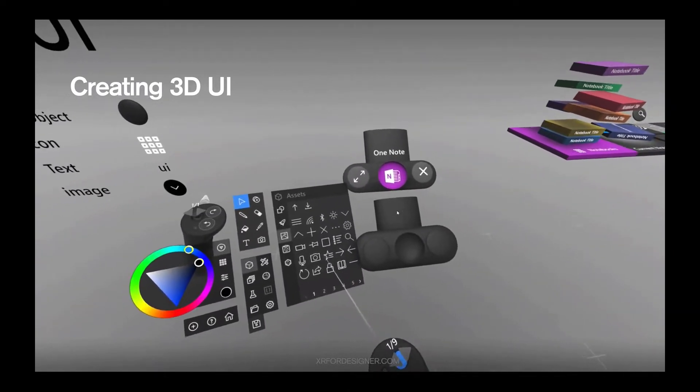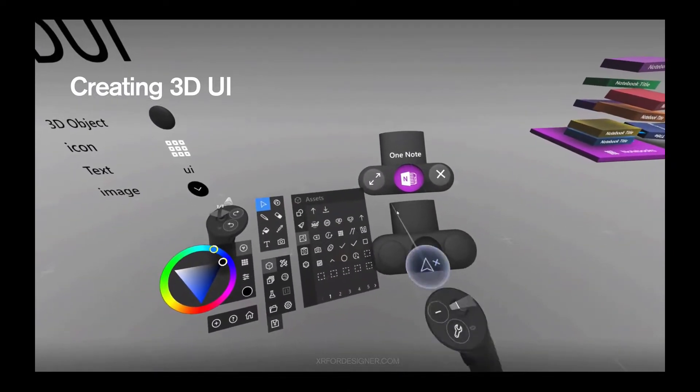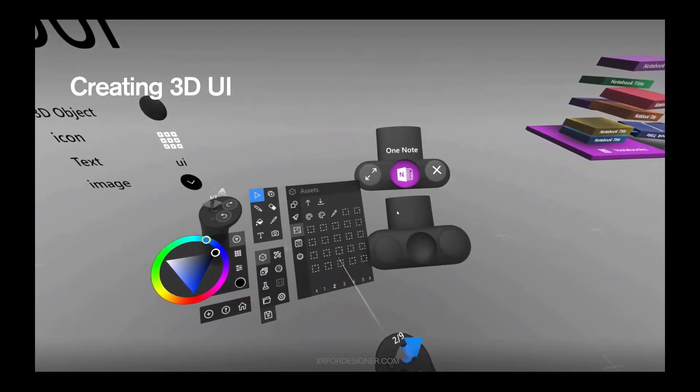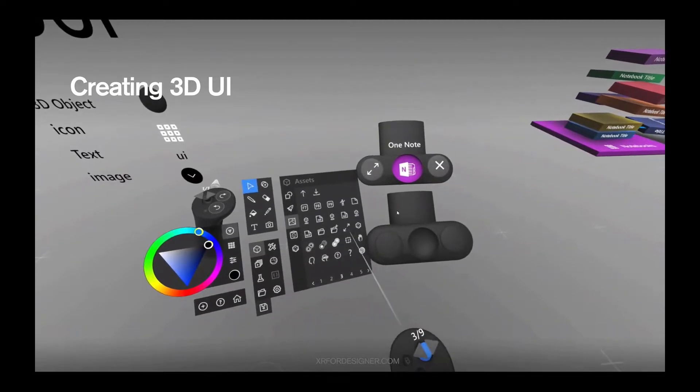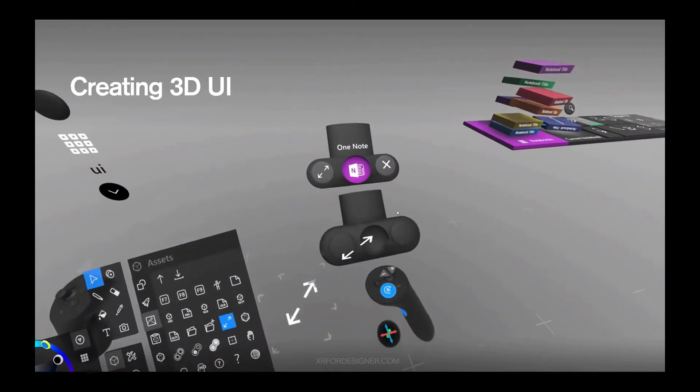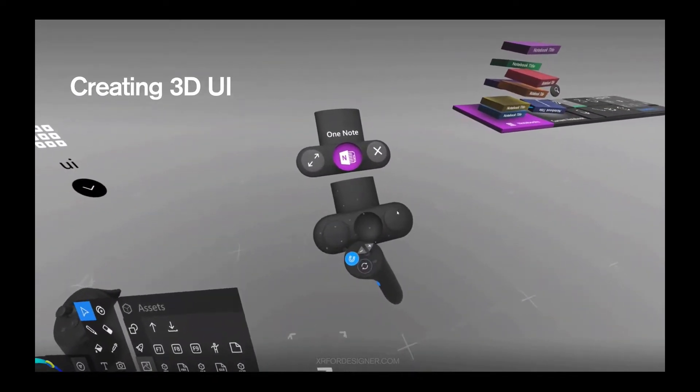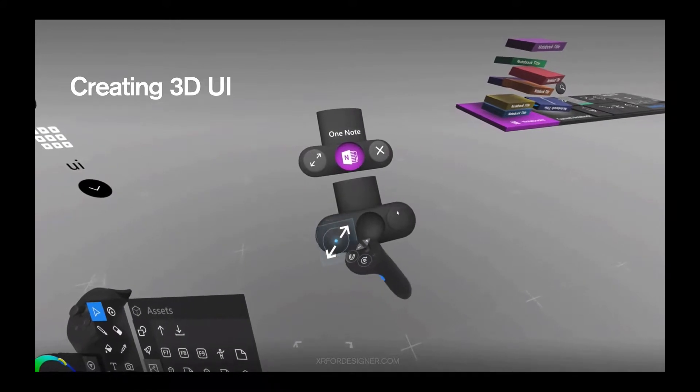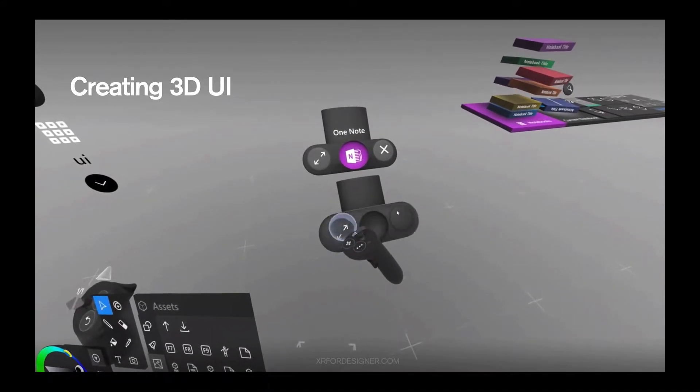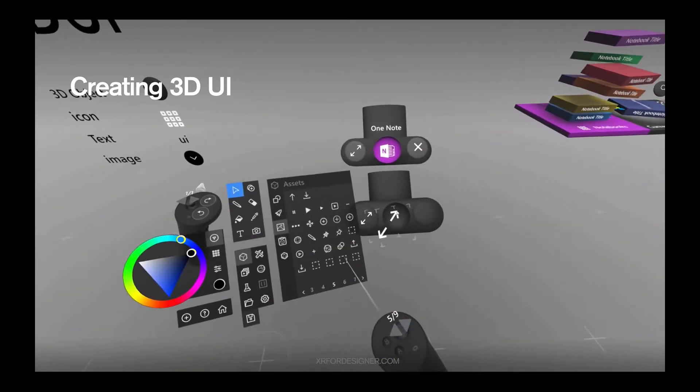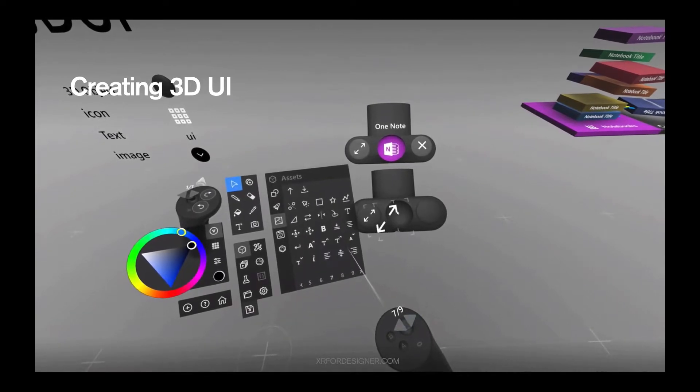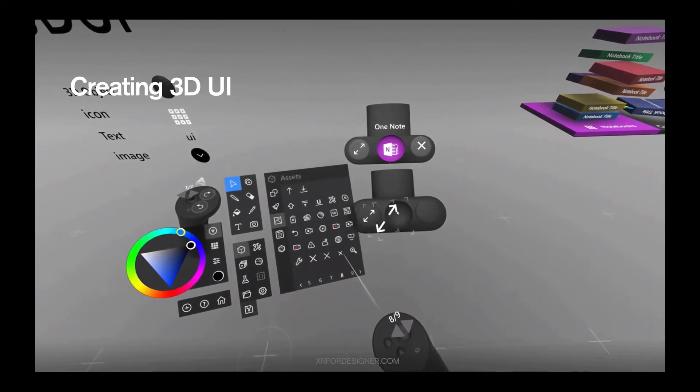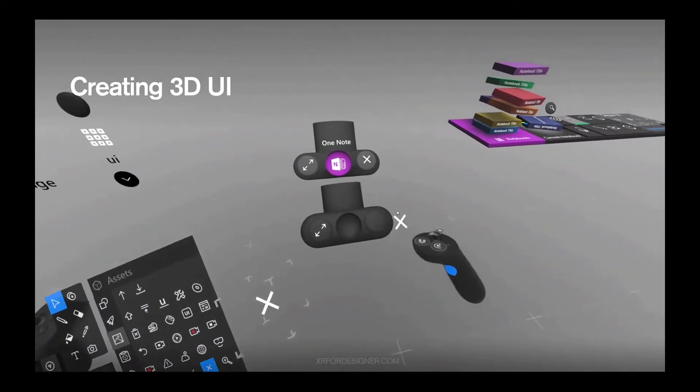And then things get simple. What you want to do is you want to find the icon to place onto the 3D mesh to make it communicate the function of the button. So you go to the Maquette assets, grab the icon, and then you go for the close icon.